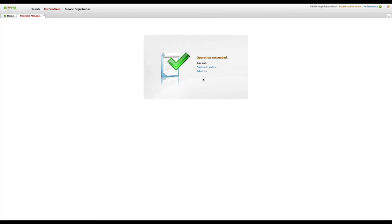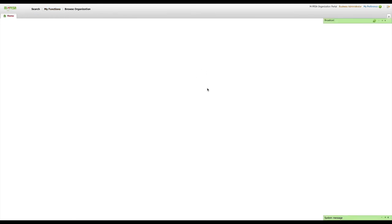If you have gotten to this point successfully, well done, you have now created an API initiator account.